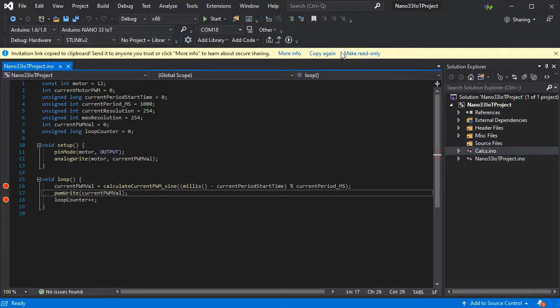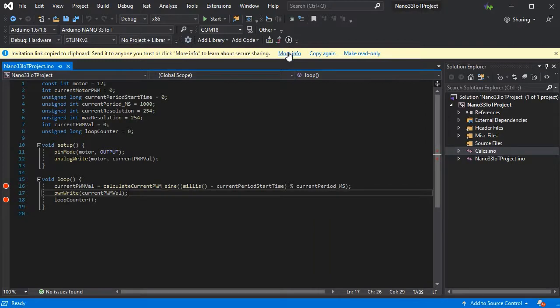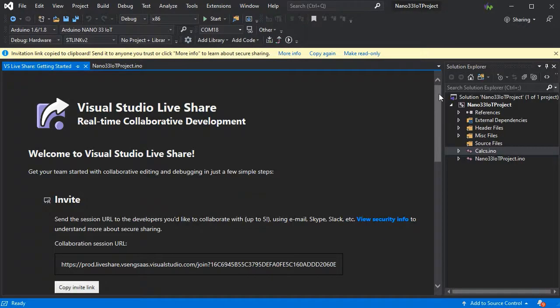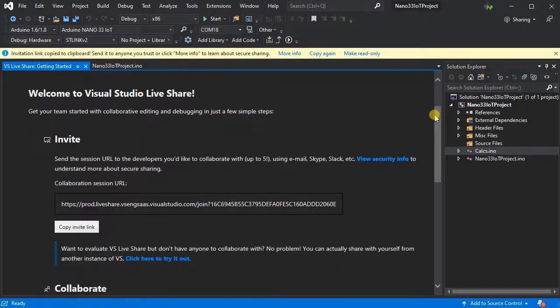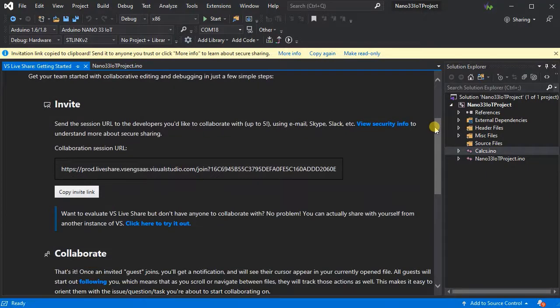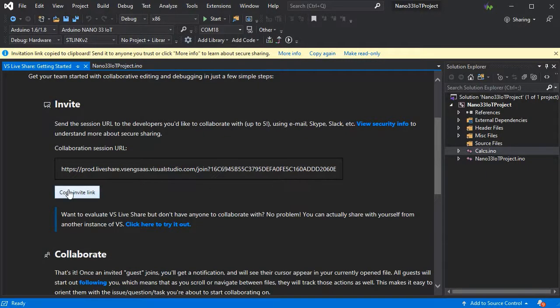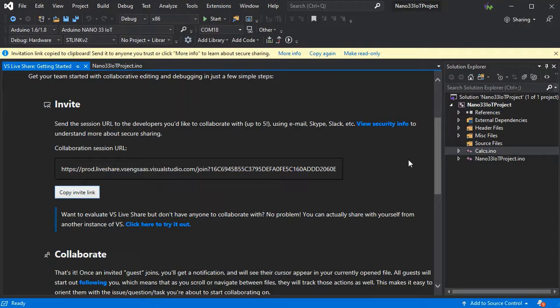A notification will pop up with more links which will give you options to copy the link or see this more info screen which will take you through some extra information. If we copy the invitation link and pass this to the person we want to assist us...